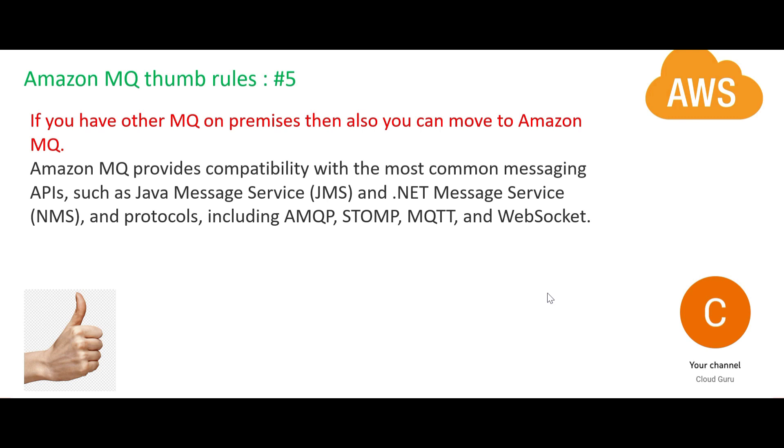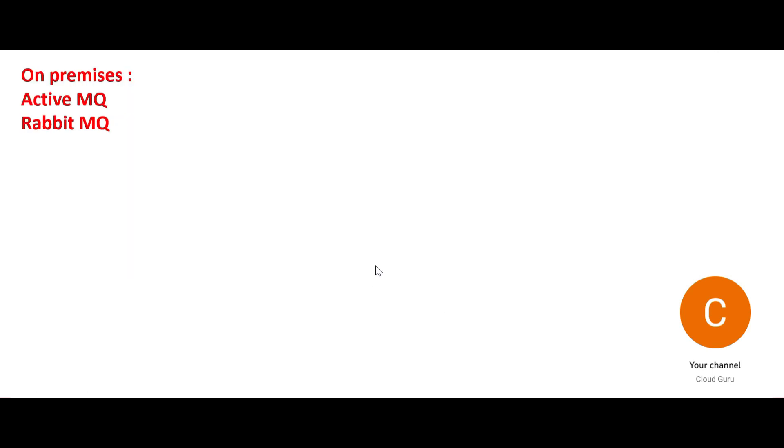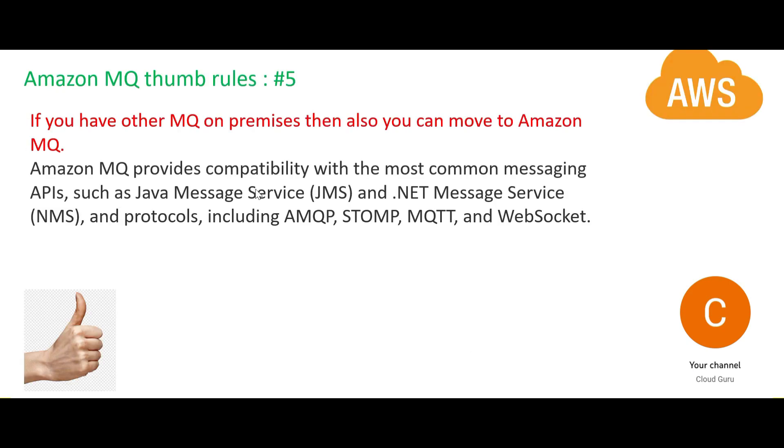The beauty of MQ is it integrates. Suppose you are not using ActiveMQ or RabbitMQ on premises - you are using some other stuff, suppose Kafka or something else - then also you can use Amazon MQ because it provides compatibility with other messaging service APIs such as Java Message Service (JMS) and .NET Message Service (NMS), etc.